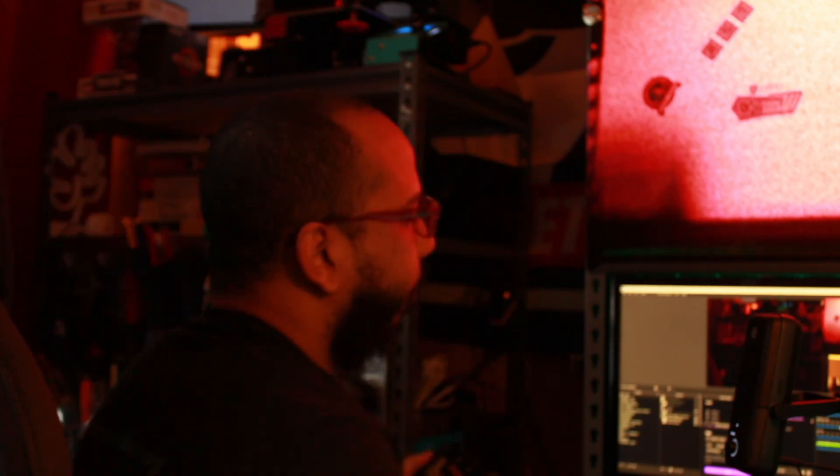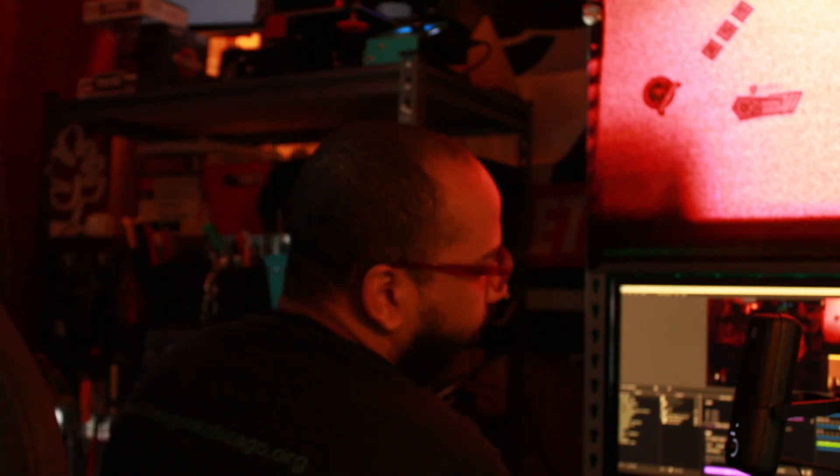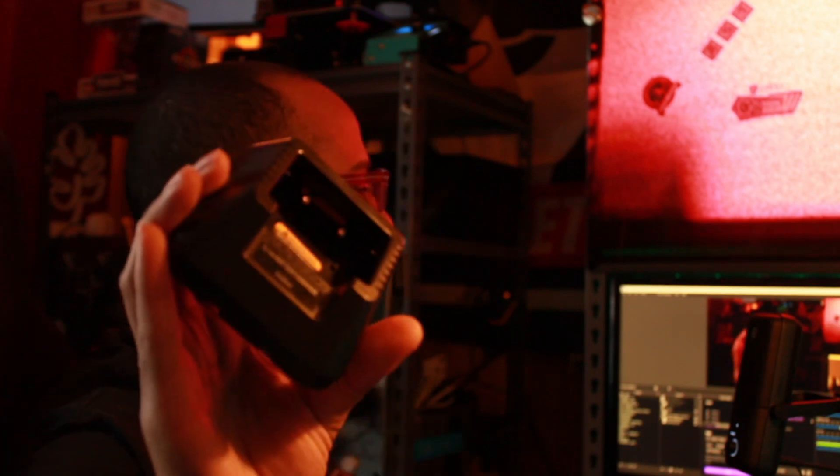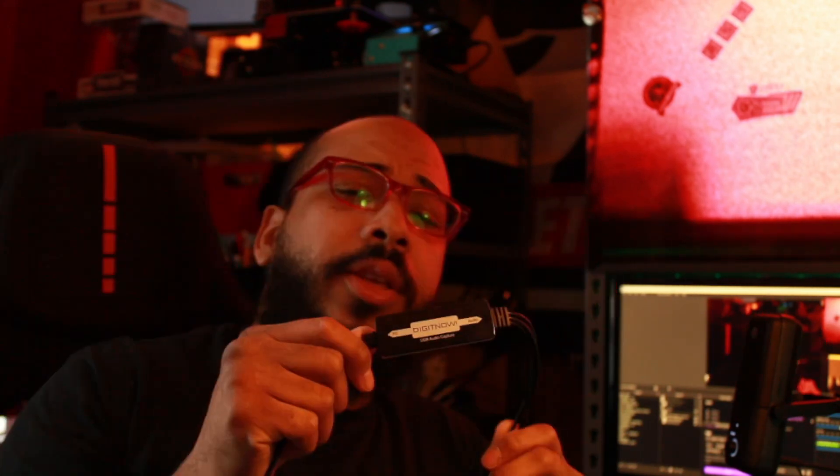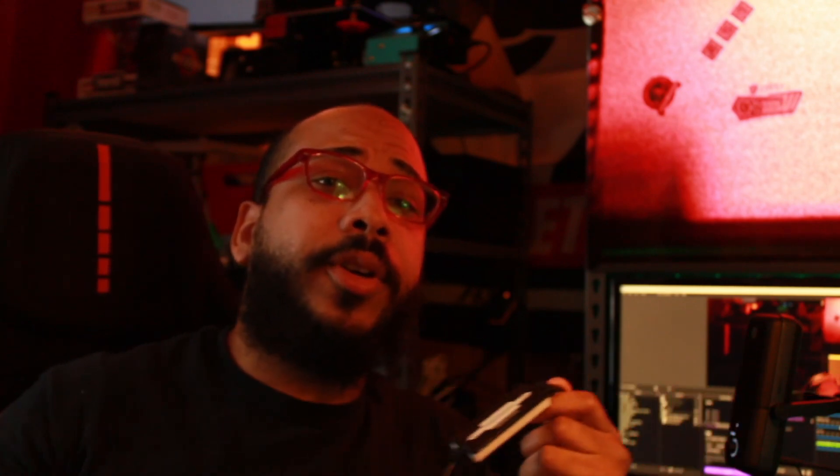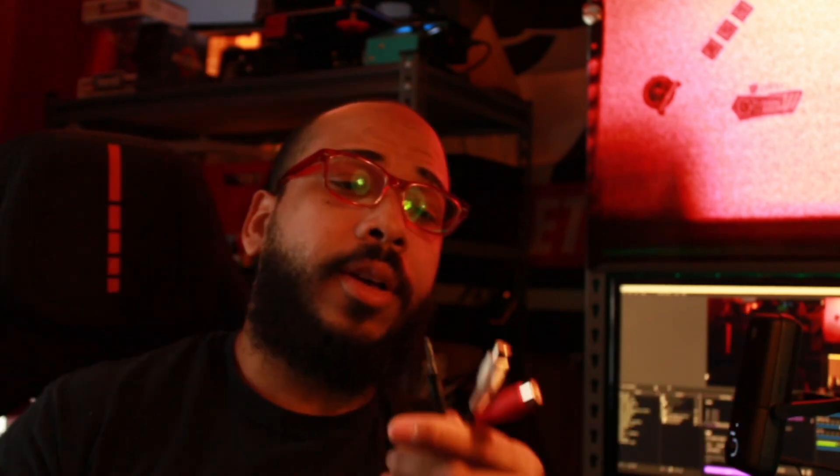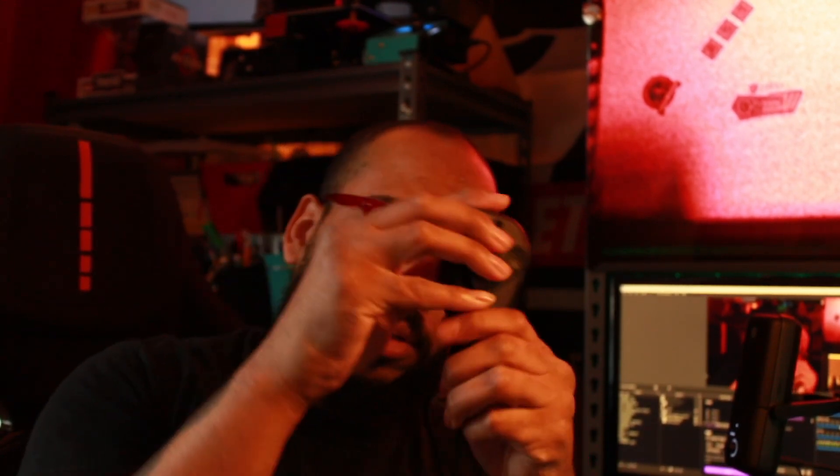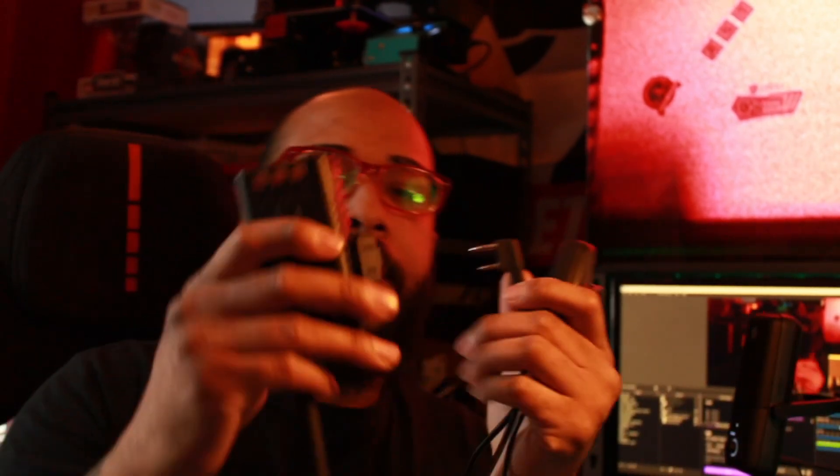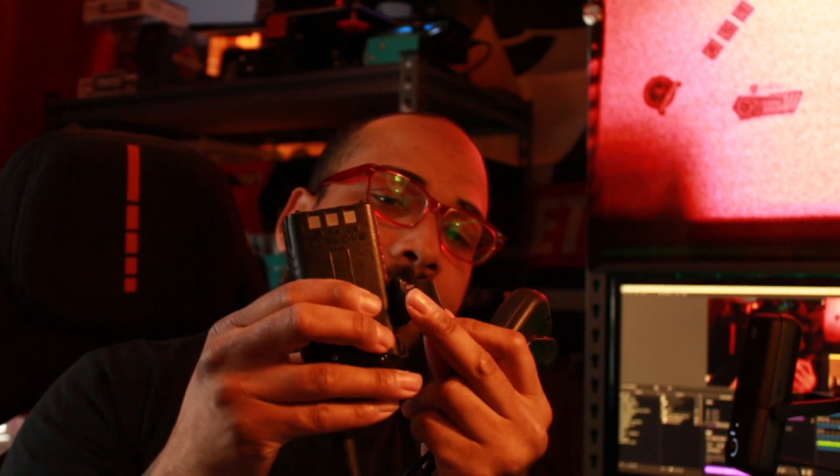It's the Baofeng UV5R handheld radio which I have connected to a charging dock, which is then connected to a USB audio capture card. It has the option of using either an RCA input or 3.5 millimeter, which is what I actually connect to, which then in turn connects into the side of the UV5R.